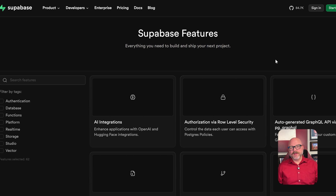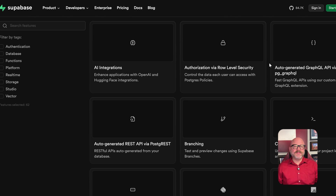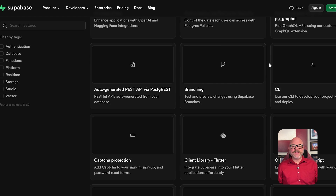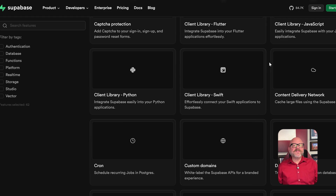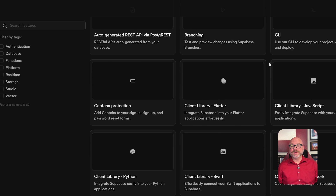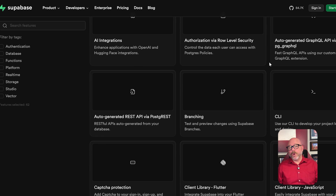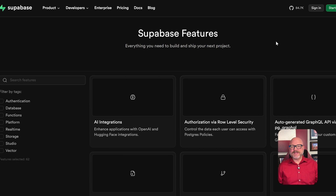Supabase, on the other hand, is more developer-centric. It includes everything you'd expect from a backend stack: a hosted Postgres database, authentication system, file storage, edge functions, and even real-time subscriptions. It's made for developers who want to build and deploy scalable web or mobile apps without stitching together different services manually. And the best part is that it's fully open-source.